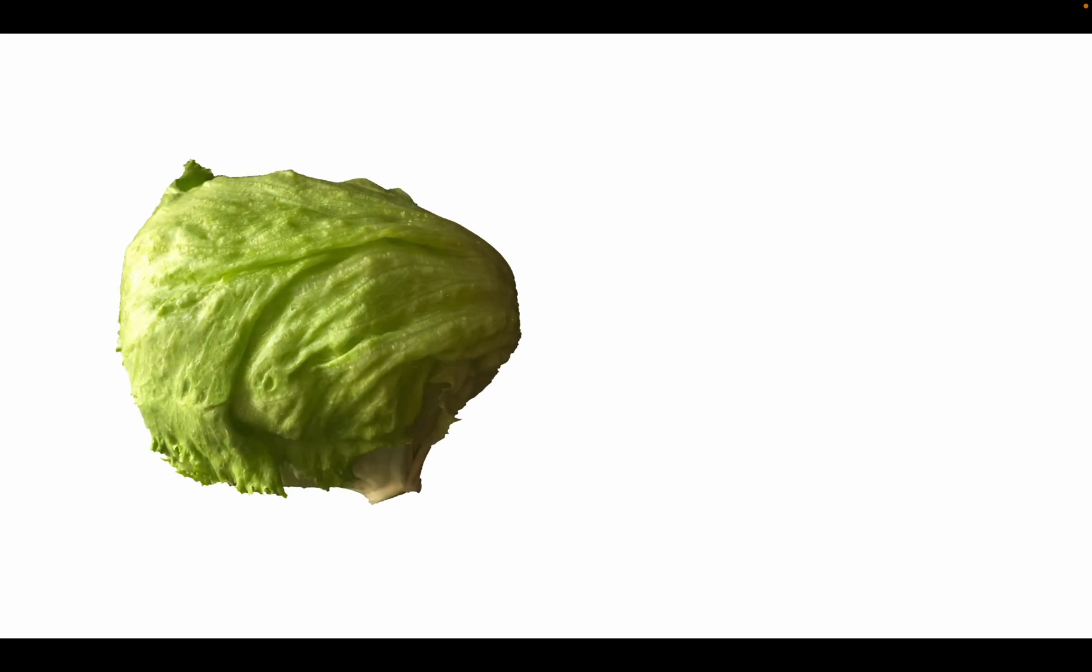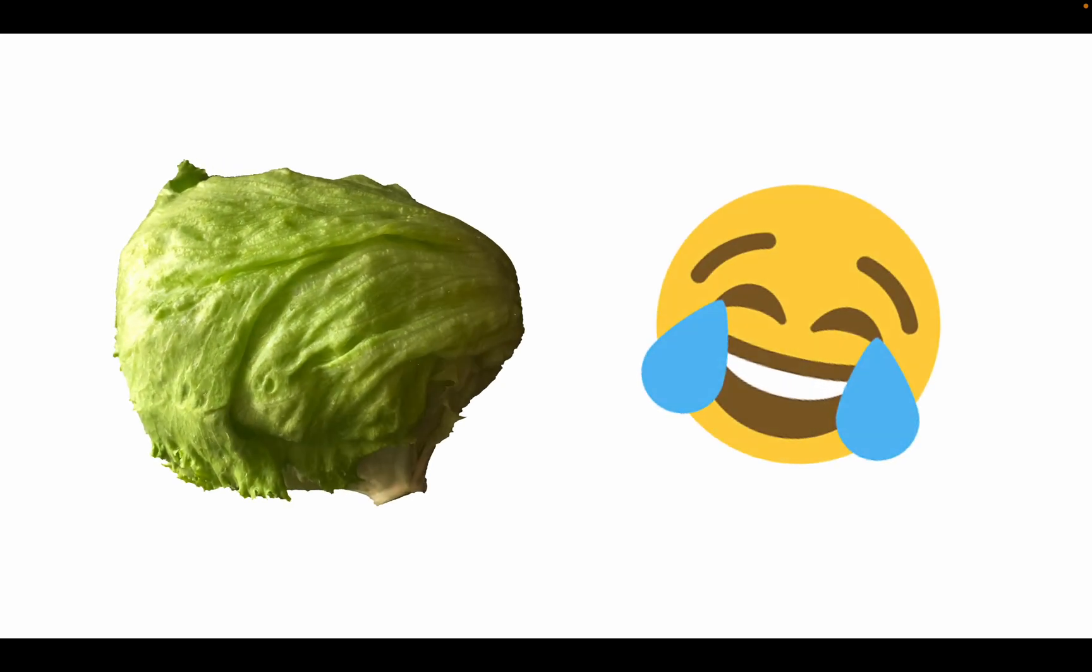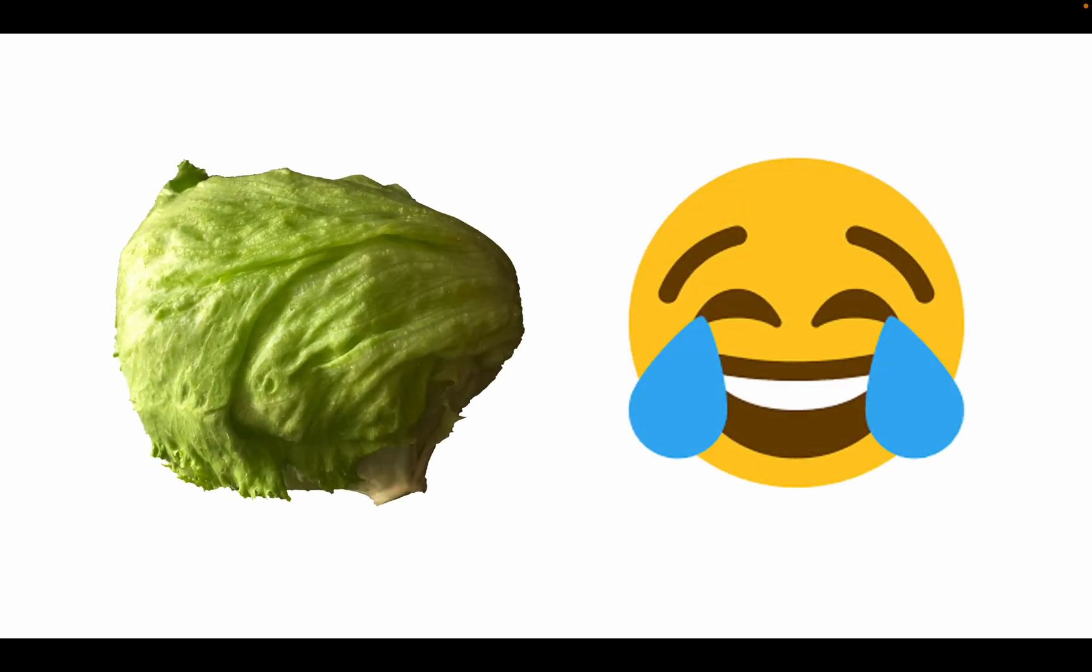On that note, lettuce be done with today's lesson. We hope you enjoyed learning all about color and take a second to thank your eyes for all the work and interpreting they do. Thank you!